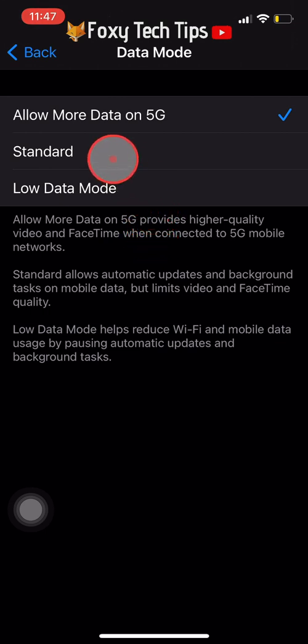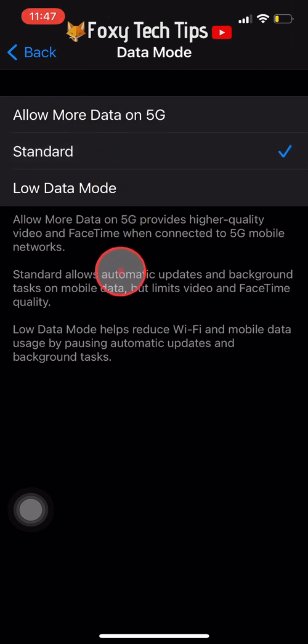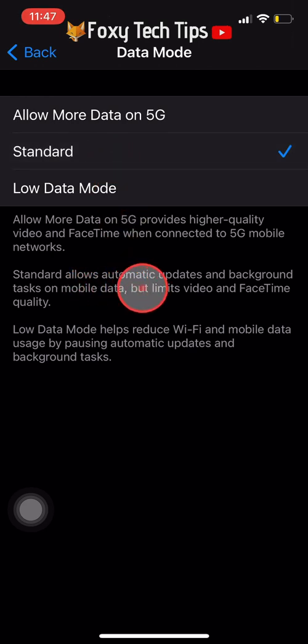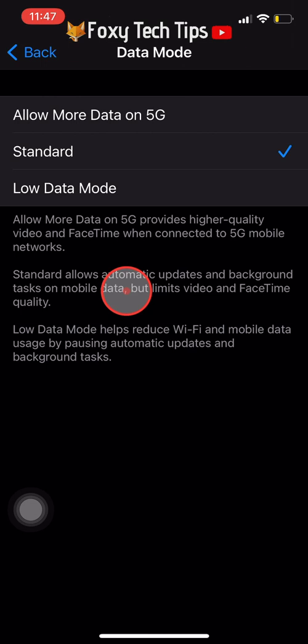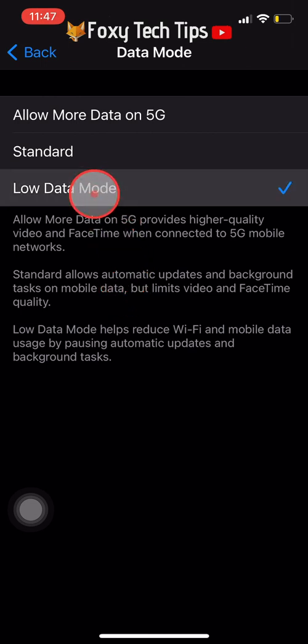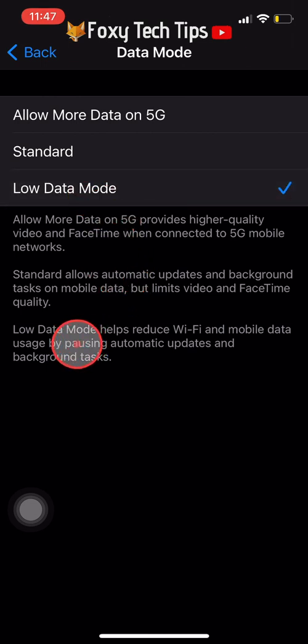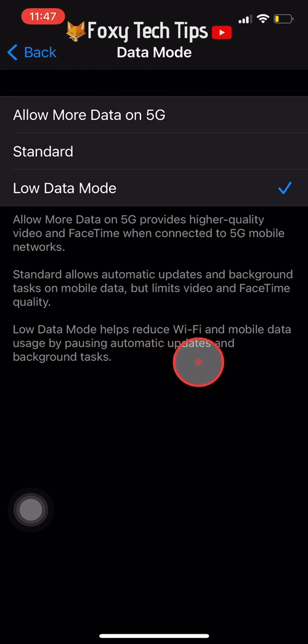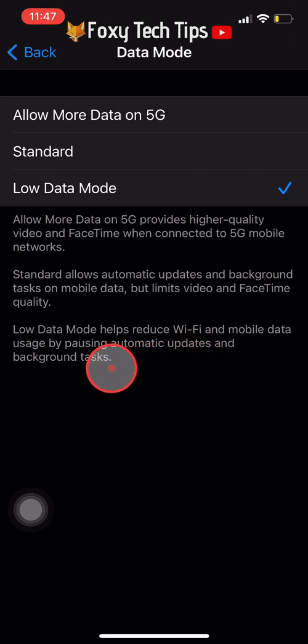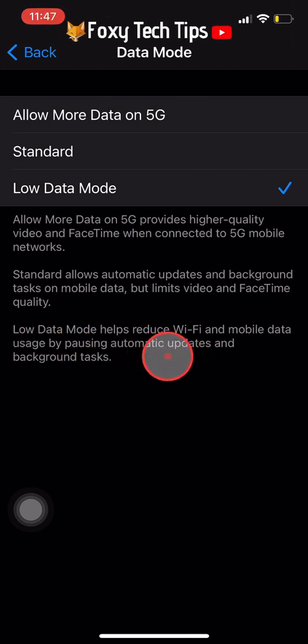If you are not too concerned with video and FaceTime quality and want to save some data, you should select the Standard option — this will still allow automatic updates but will limit FaceTime and video quality. Low Data Mode is the option to use if you don't want to use much data at all; it will prevent automatic updates and background tasks.